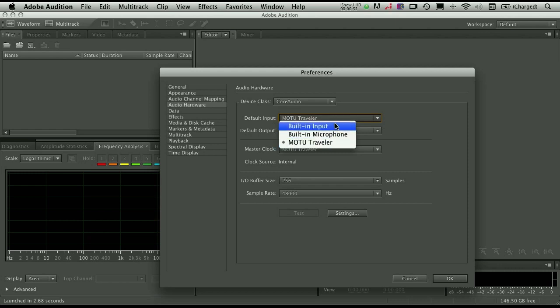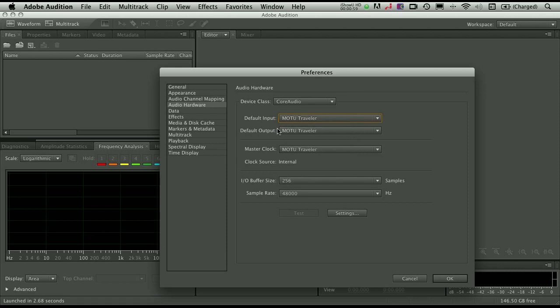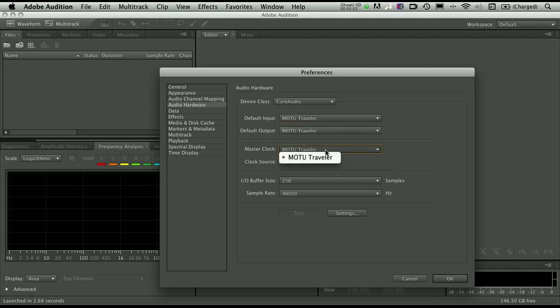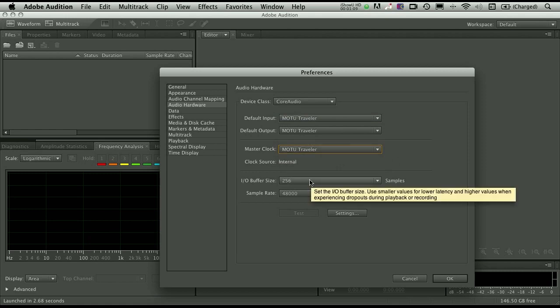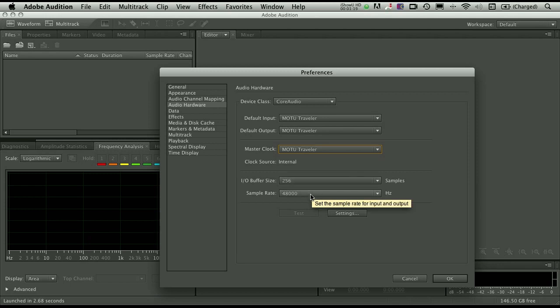By default of course it will choose whatever you have natively running on your Mac. So without any additional hardware, it will choose built-in input or built-in microphone. You can see that I'm also using the Traveler for my output, and then the Master Clock setting, you want that to be the same as your input device so that everything stays in sync while you're recording. You have buffer sizes here, these are things which you can set oftentimes in the actual control panel for an external device. These two work in tandem, they work together.